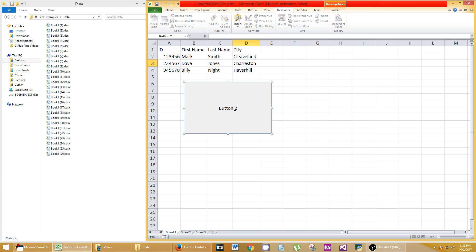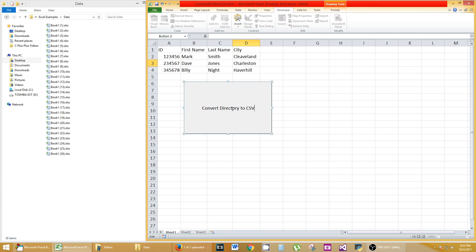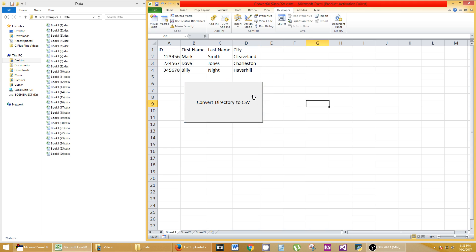We don't want to call it a button, so let's change that name and say Convert Directory to CSV. Maybe we can change the size of it and move it around a little bit. Be careful.